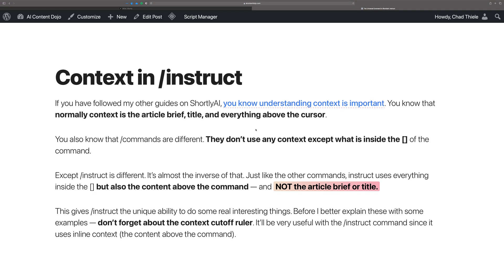Let's talk about context inside of instruct. If you've followed some of my other guides, you know that context is one of the most important things to understand — basically meaning when you're writing, what is being used by the AI to give you the results that you want. In the case of Shortly, that means the article brief, the title, and everything above the cursor is going to go over to the AI. Now, inside of the other slash commands, they don't use any of that context — it's only what's inside the square brackets. But instruct is different.